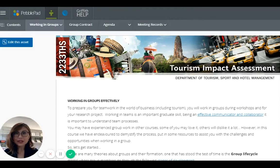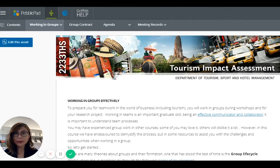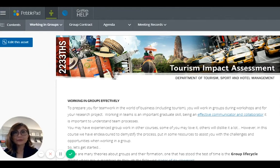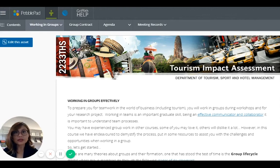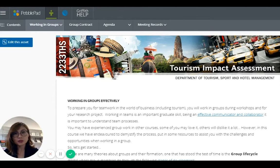Today I would like to share with you how I incorporate PebblePad in my course. I use PebblePad to assist group work, to facilitate group work experience in one of my year two courses.